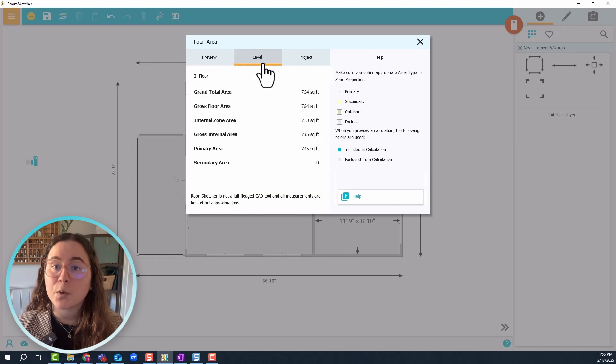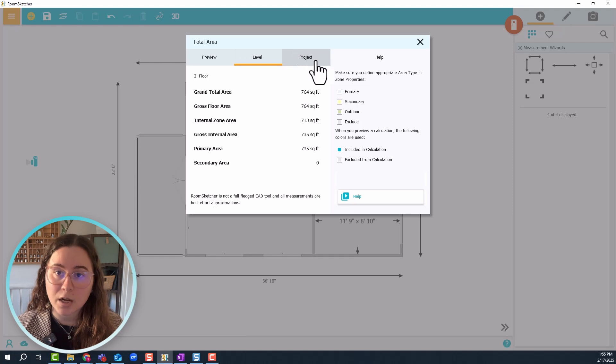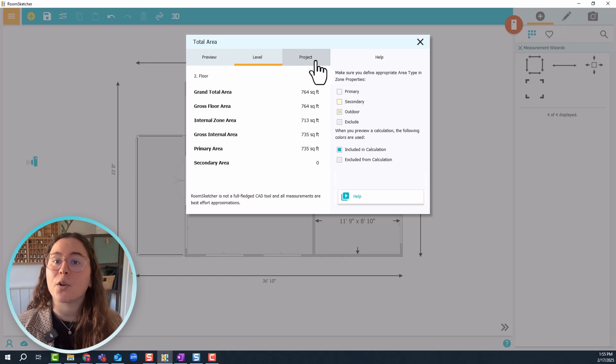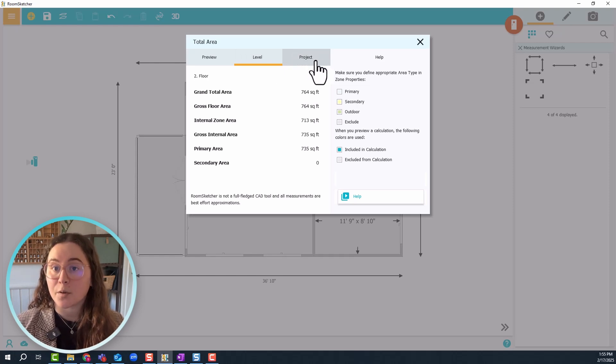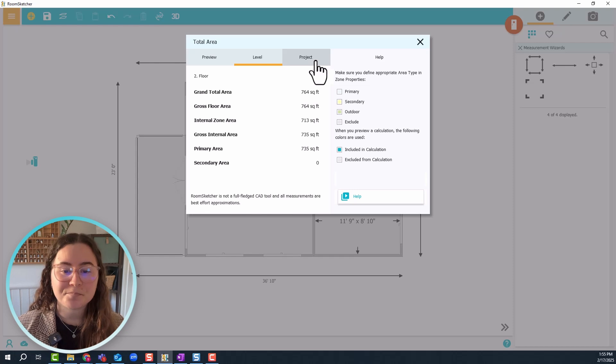If you have more levels, you can also have a look at project to see the entire or complete area size for your entire property. Wonderful.